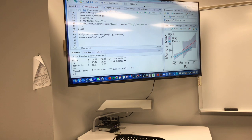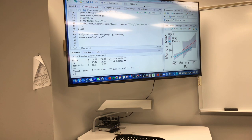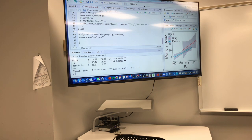Looking at your data in graphical form is always informative at the beginning of analysis. I highly recommend looking at your data in a meaningful graphic before you embark on an analysis so you have an idea of what challenges are facing you.